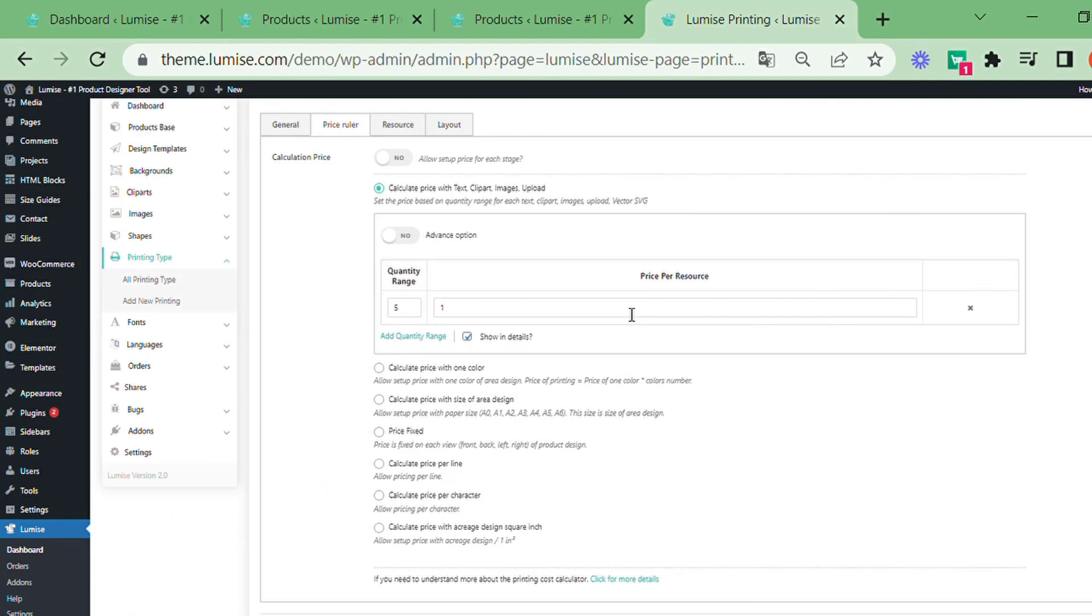Calculate price with text clip art upload will be the first choice that will help you in calculating your design with added clip art or text elements. Price per resource: the overall price you add is a price multiplied by the design element.